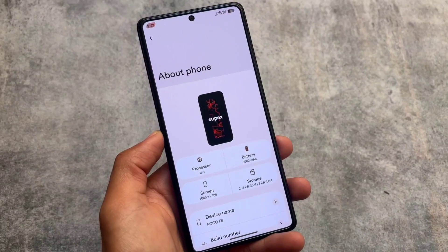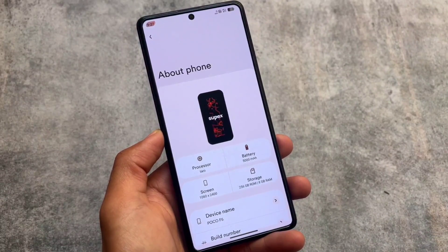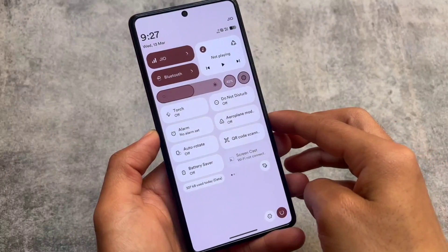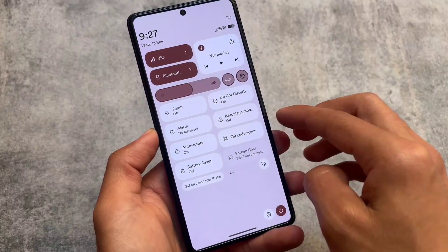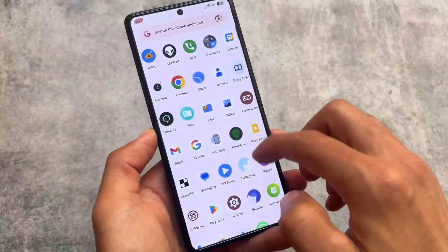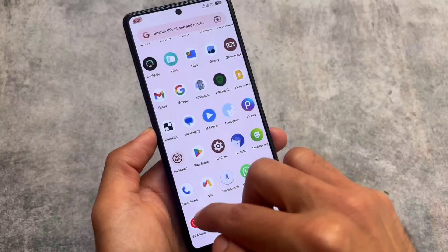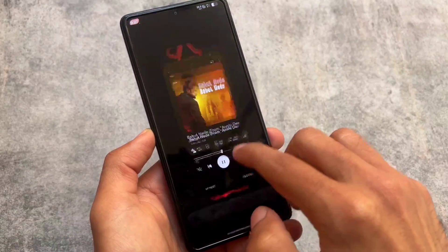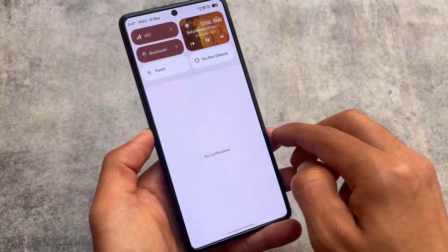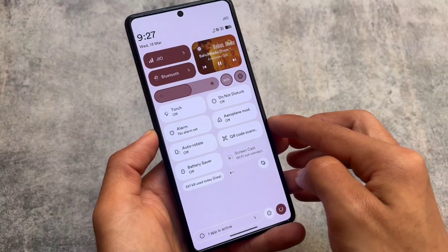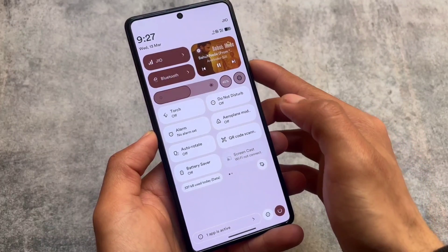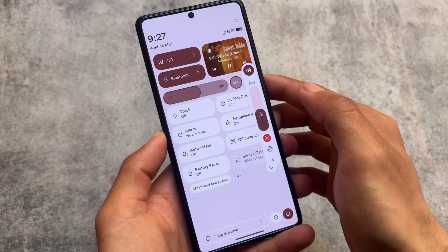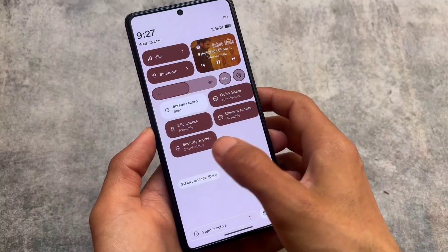It's almost updated to the latest version and latest security patch, except the March security patch because of the QPR update, but that's completely fine. Looking at this new quick settings panel — let me enable the media player once again to show you the exact UI. This is the UI we are talking about, which you can say is an OxygenOS-kind of UI, or the latest UI available in ColorOS and OnePlus devices.